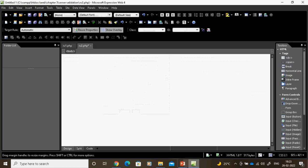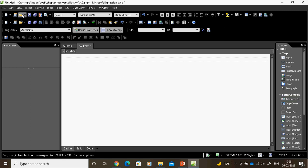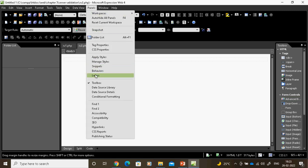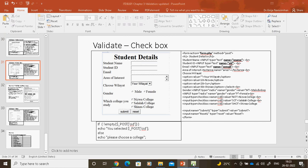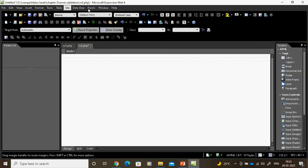First, the toolbox is not available by default in Expression Web. What we do is, we can go to the panel and select it. This is my Expression Web software, and easily I can design this coding. I can drag and drop the form here.